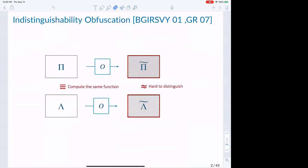Let me start by defining formally what indistinguishability obfuscation is. It's a polynomial time compiler that takes in a circuit C and outputs an equivalent version of the same circuit C. It also has an added security feature: if you start with two circuits which compute the same function — meaning they can have different implementations but the same input-output behavior — and if they have the same size, then once you obfuscate those circuits, what you get at the end are computationally hard to distinguish.